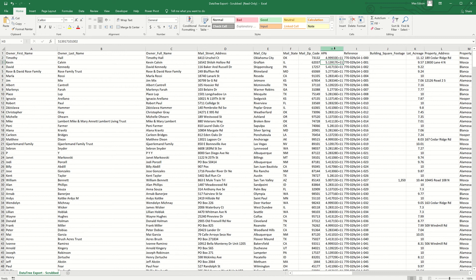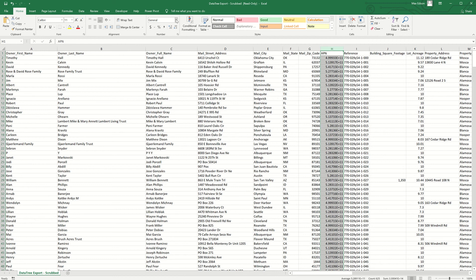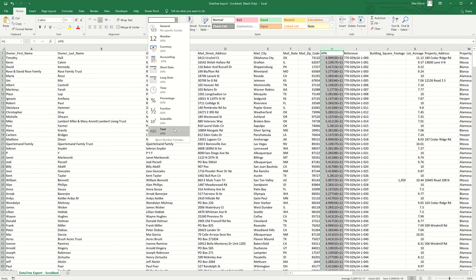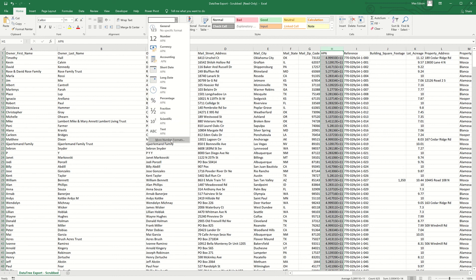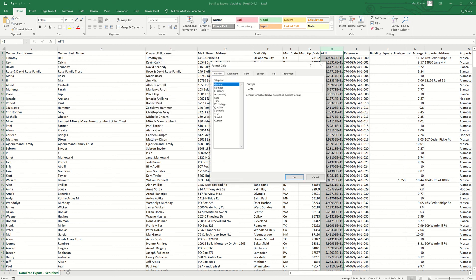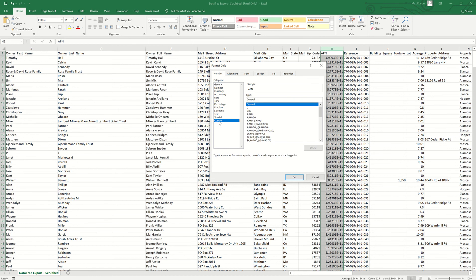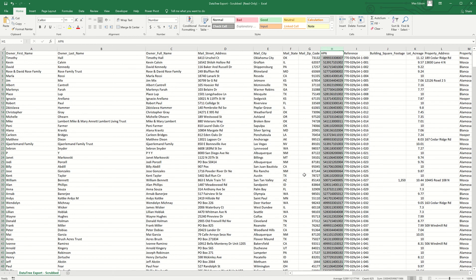So to change this, what you want to do is highlight the entire column, come up to the formatting drop-down, click more number formats, and then from there under category, select custom, and then under type, click zero. And when I click okay, you're going to notice now all the APN values are turning into the original format.